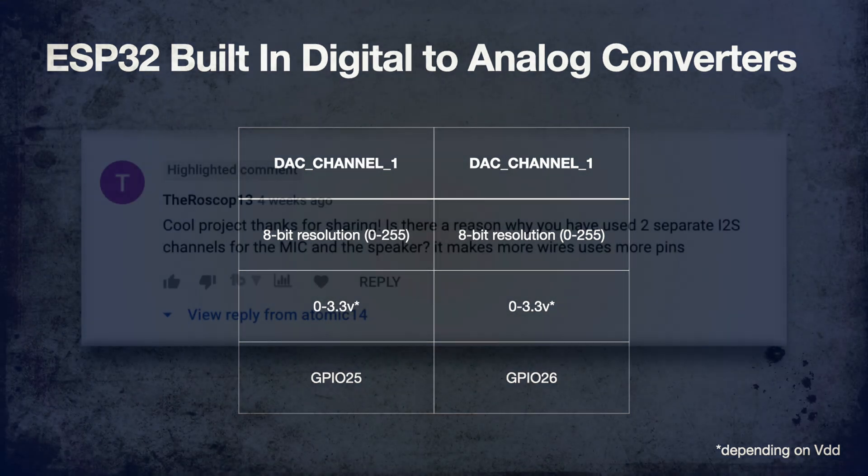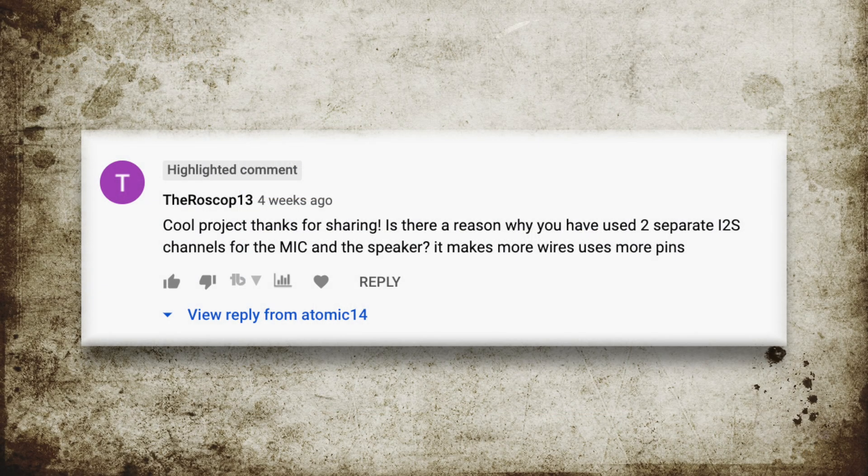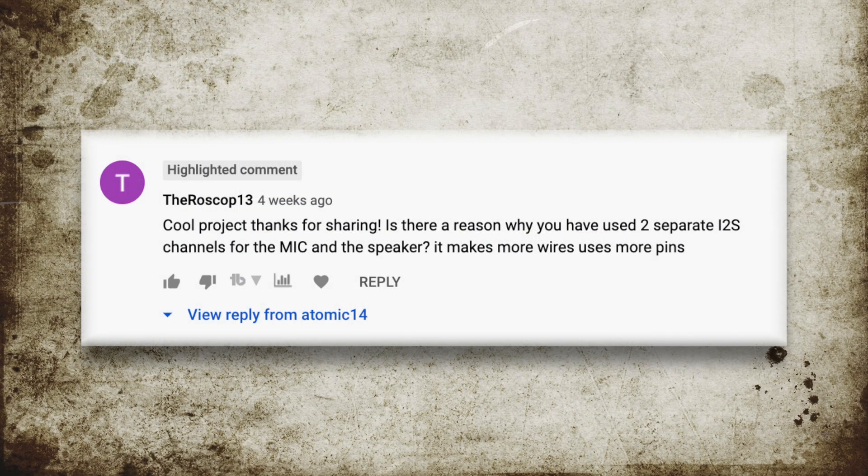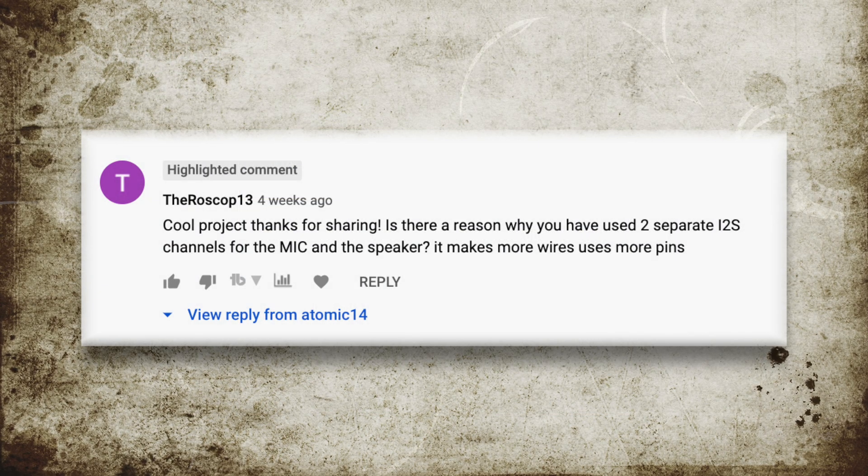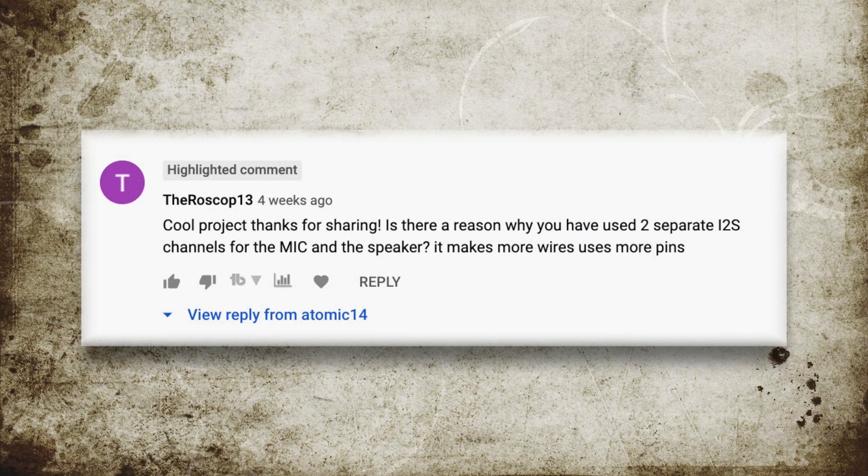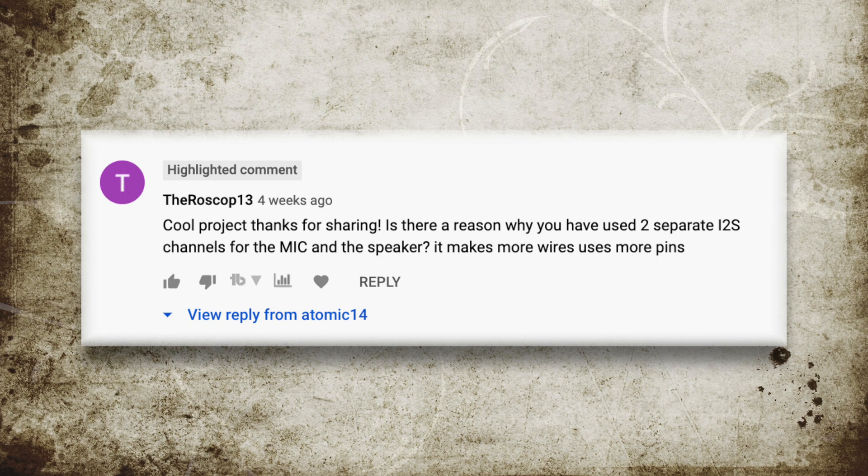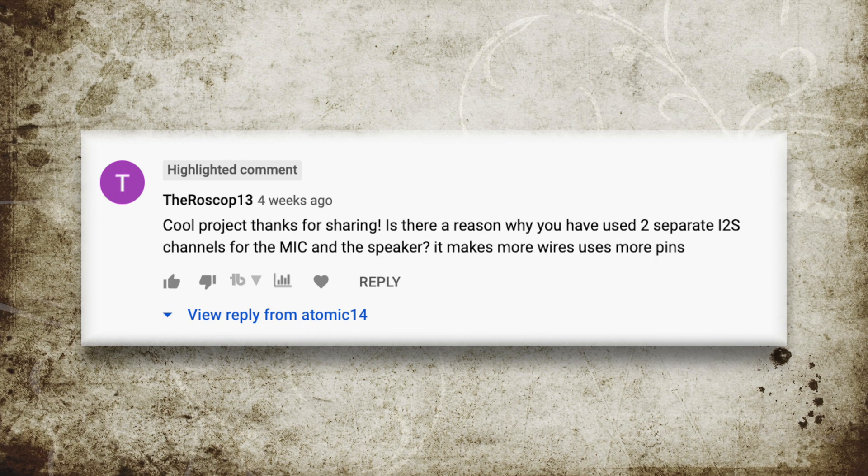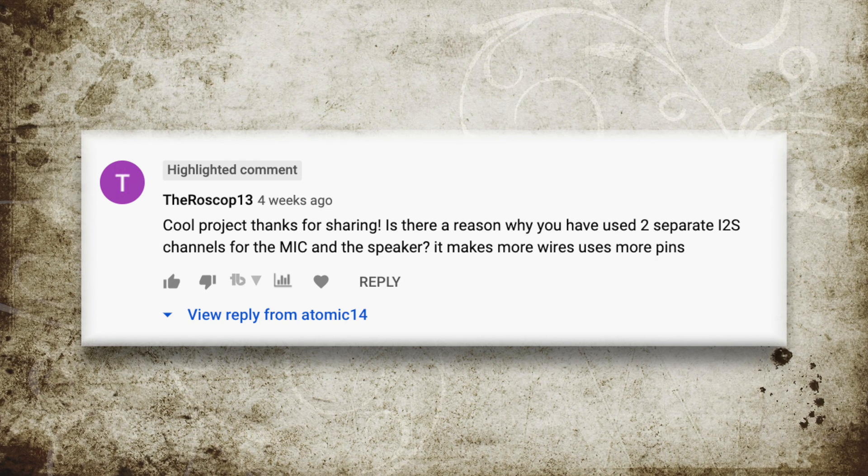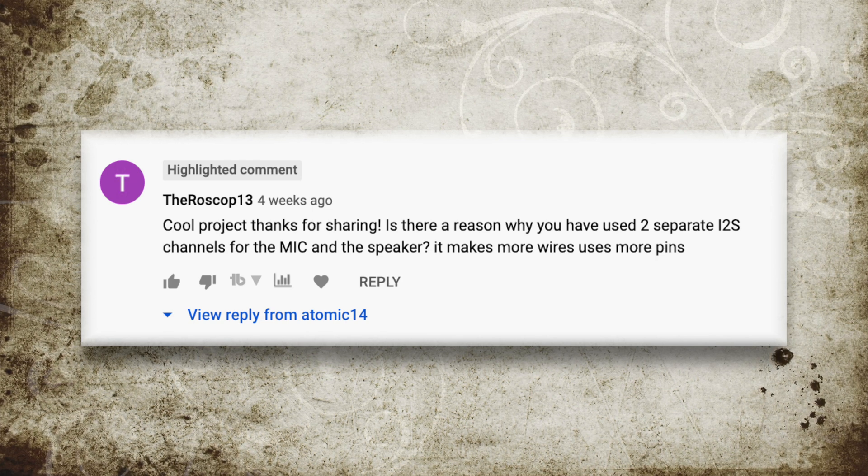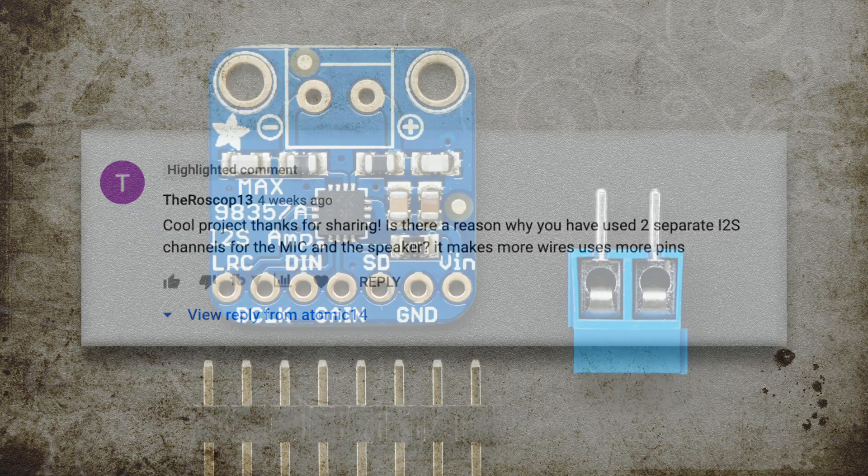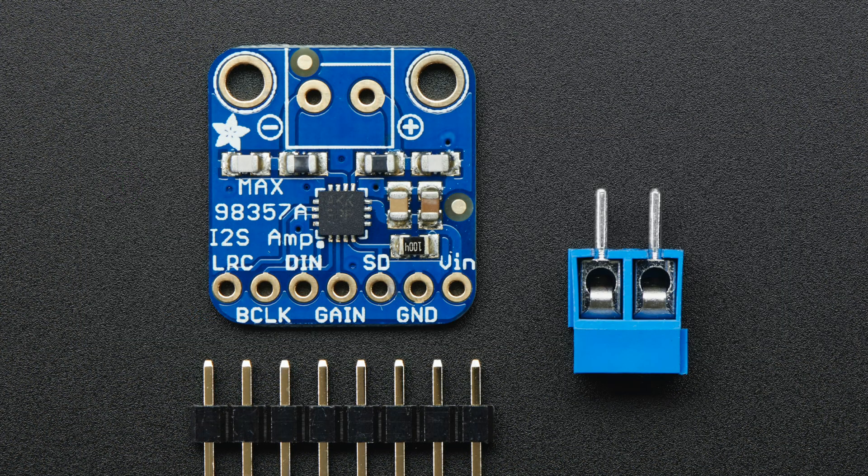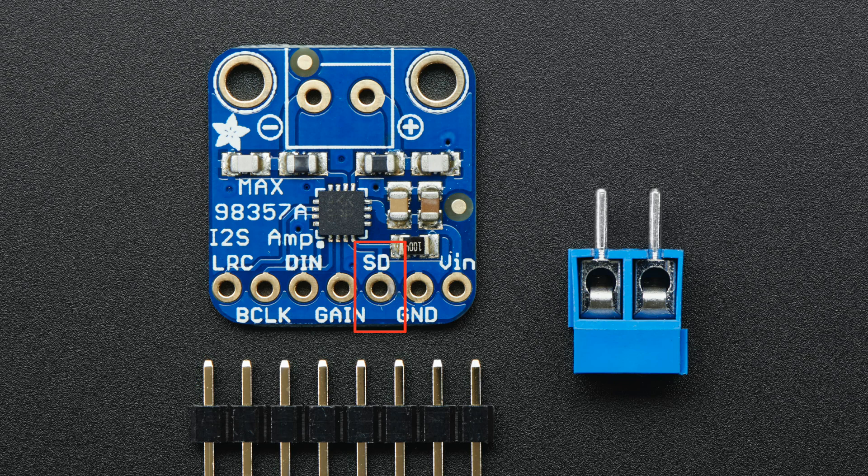The third thing I want to improve is based on a comment from YouTuber TheVosCop13. He's pointed out that I could save some GPIO pins by using the same pins for both the microphone and the amplifier board. And the final thing I'd like to do is wire up the shutdown pin on the amplifier board so that it can be put into low power mode. Let's fix all these issues.